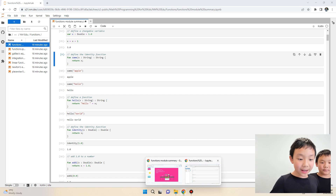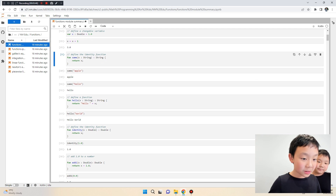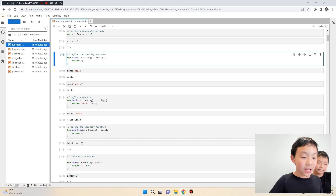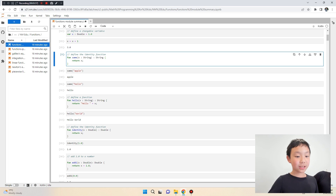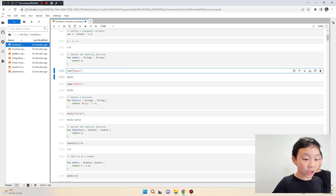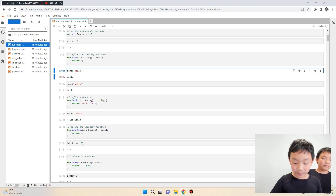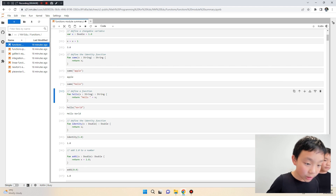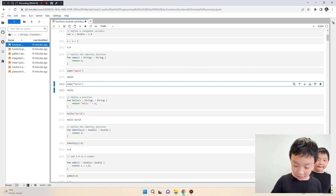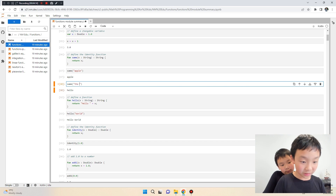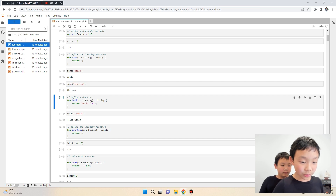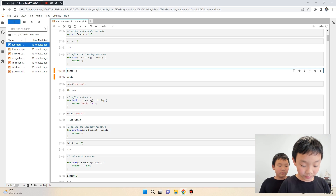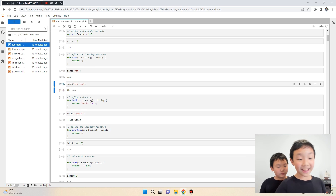Here are some more interesting functions and how to code them. The first is the string function — also called the 'same' function. The function name is 'same', and string just means a line of text. If we type same('apple') it gives us apple back. We can change the input to anything, like 'the cow', and it gives us 'the cow' back.